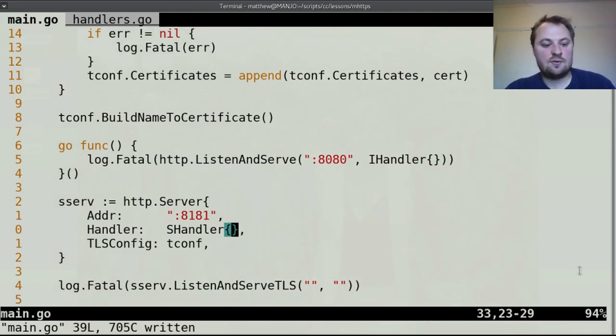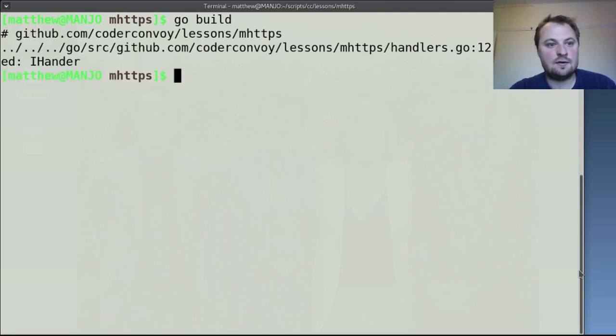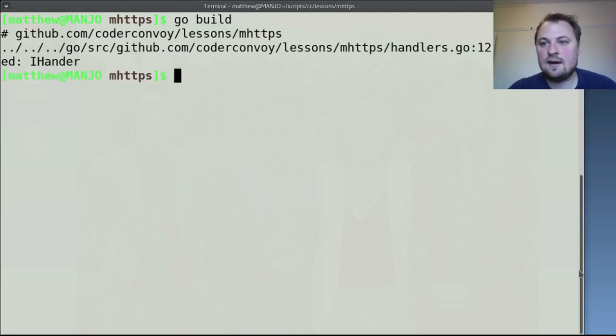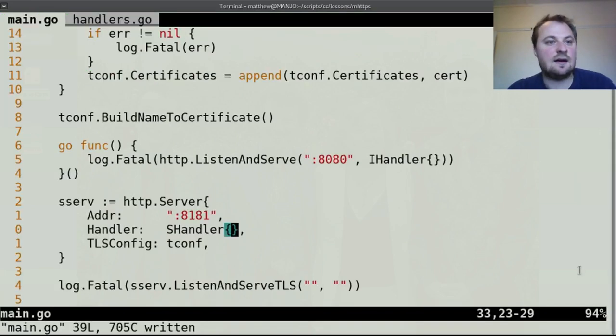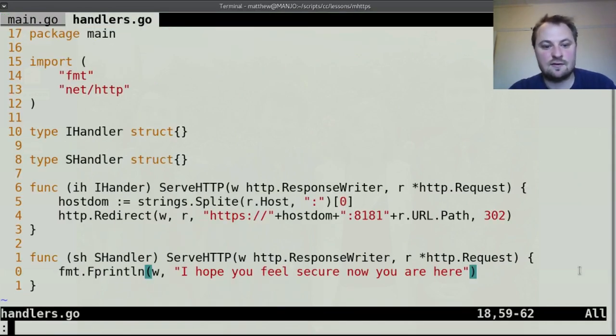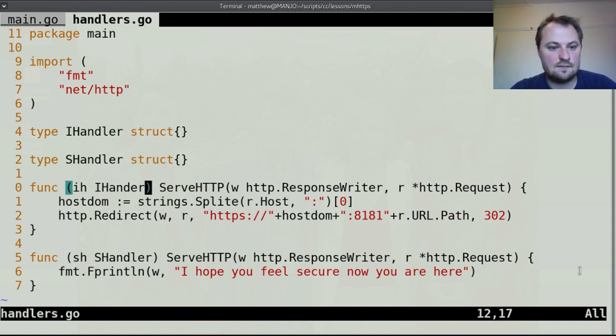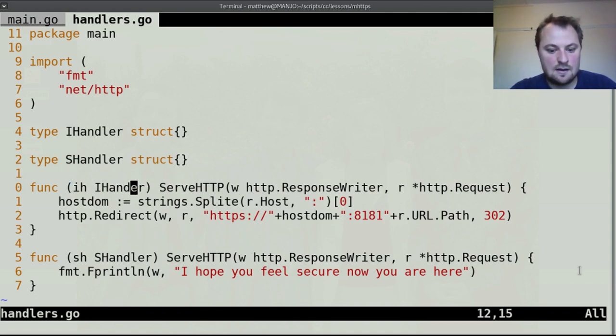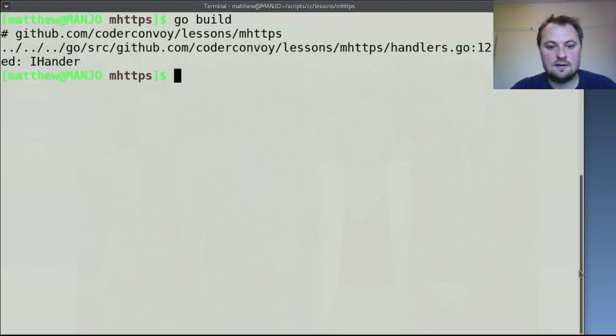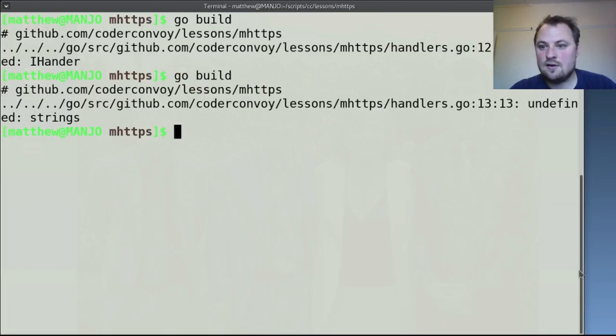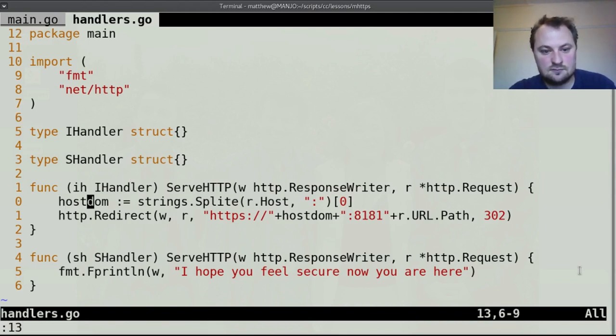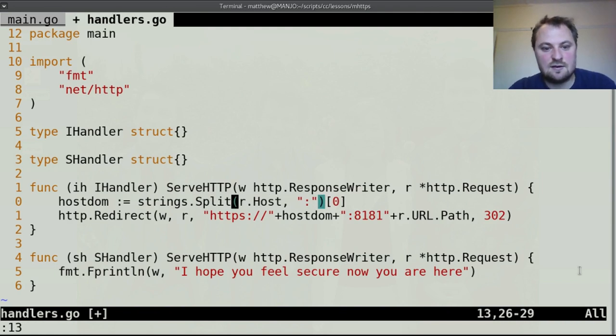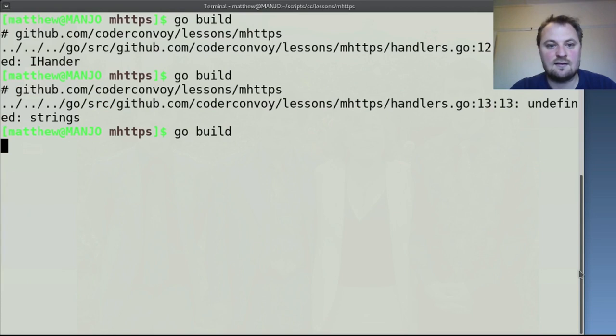If this works when I go over to here I should be able to build this go build. Oh there's a problem handlers undefined iHandler that's just a typo.